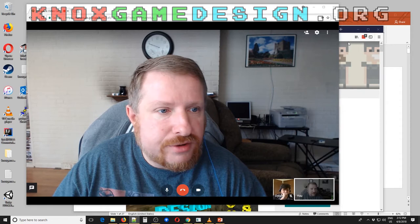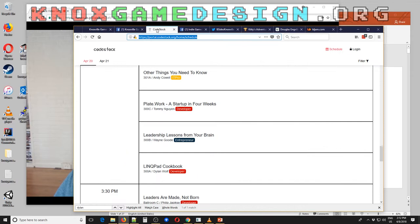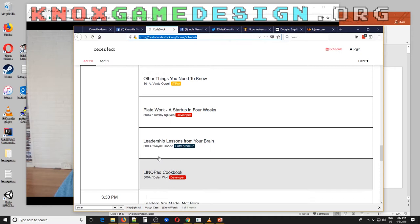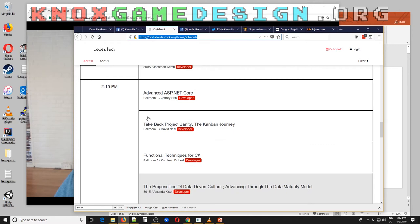We have CodeStock here in Knoxville coming up pretty soon — I think it's a little less than two weeks away. And Dylan, you're going to be doing a talk on LINQPad Cookbook at 2:15 p.m. on Friday.